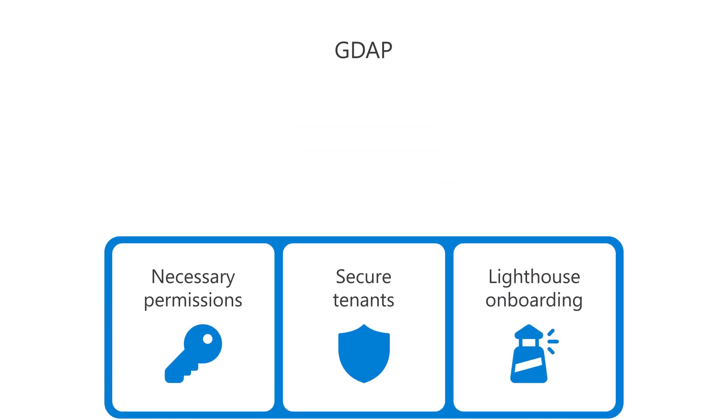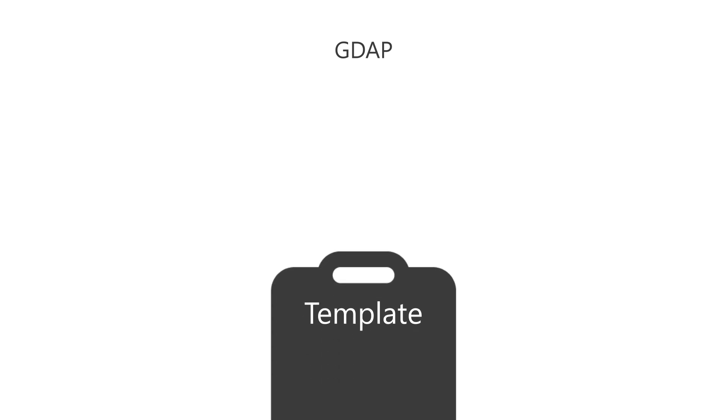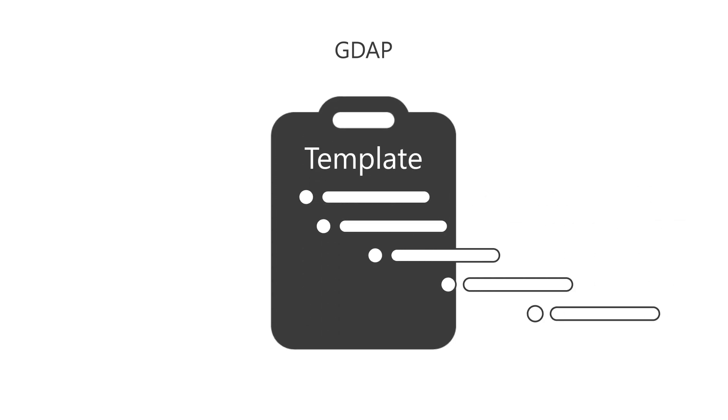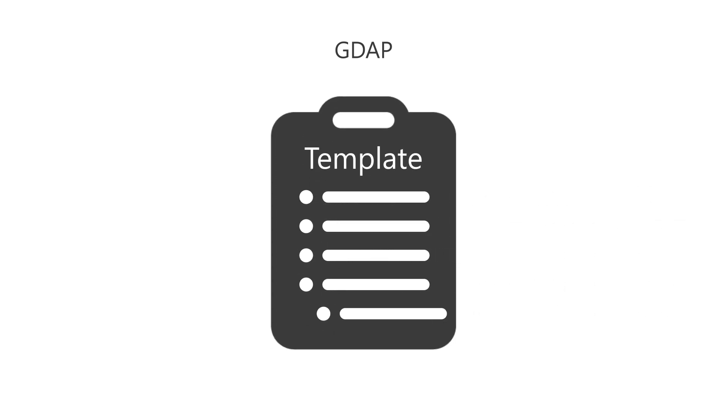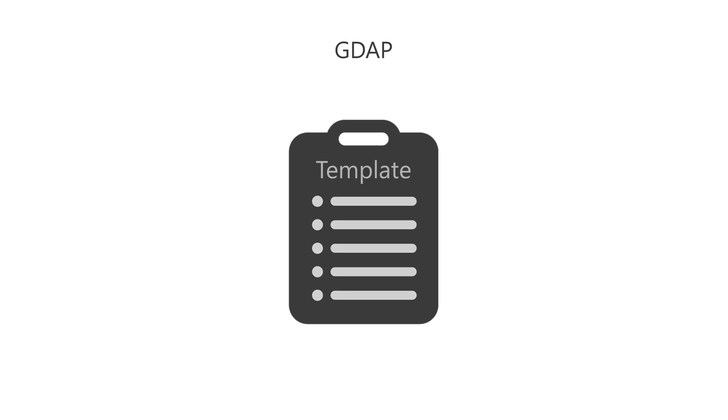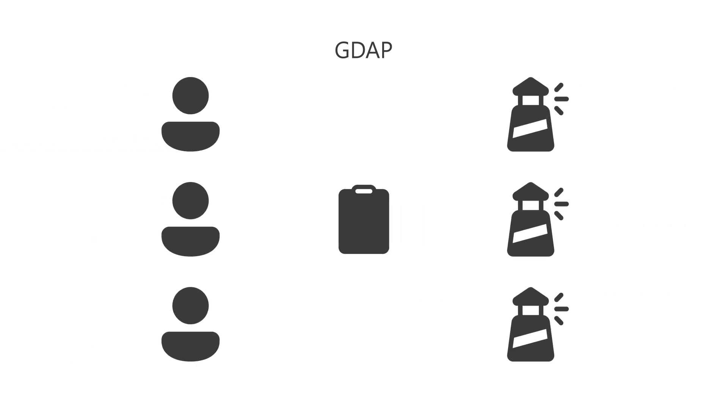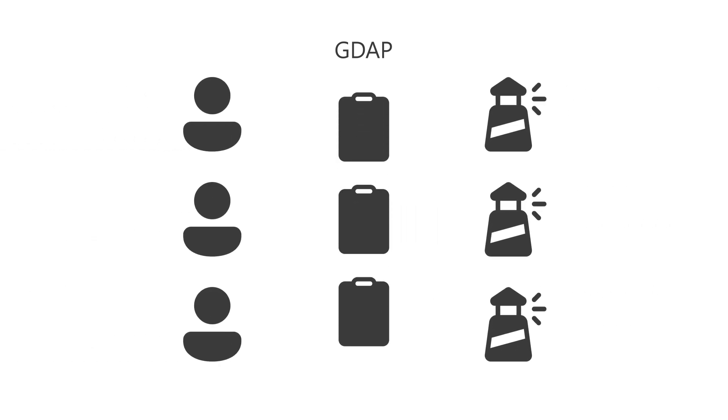The first time you set up GDAP, you'll create a template that defines tiers of permissions needed for your partner organization. Once the tiers are created, they can be reused when you onboard new customers to Lighthouse.